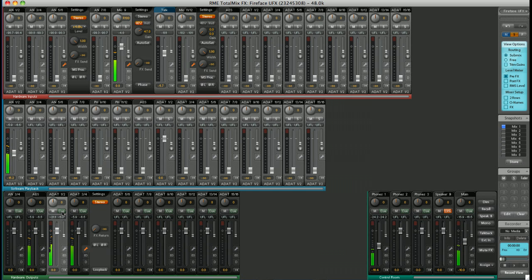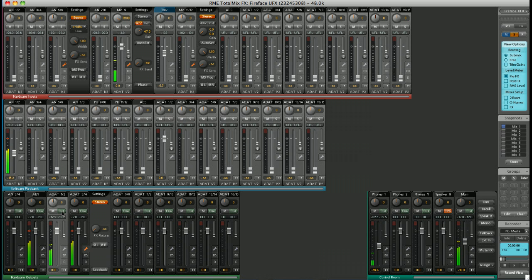A really powerful monitor controller, built in as standard to TotalMix FX.